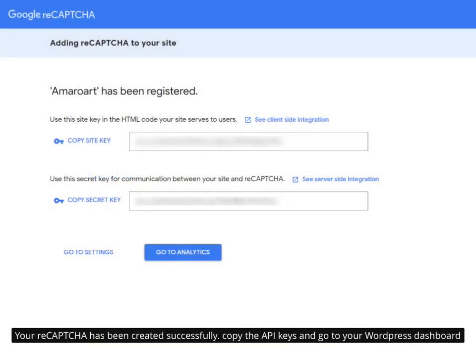Your reCAPTCHA has been created successfully. Copy the API keys and go to your WordPress dashboard.